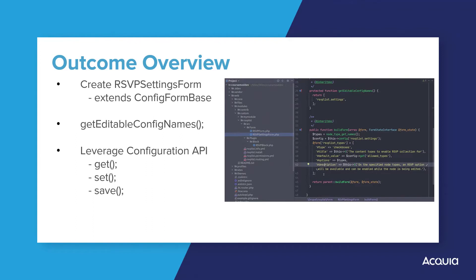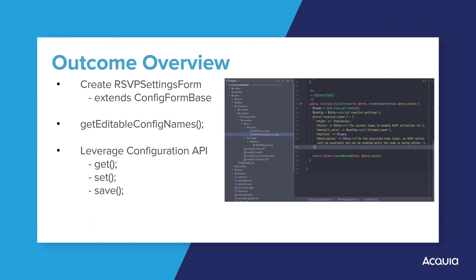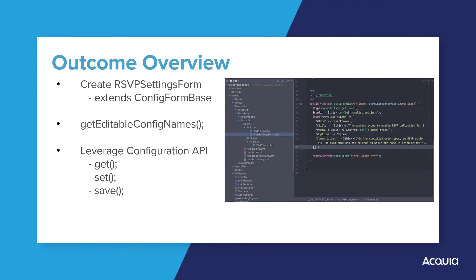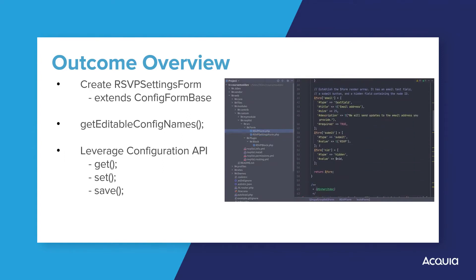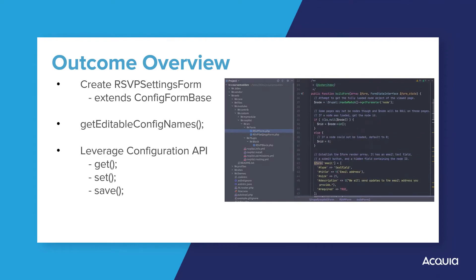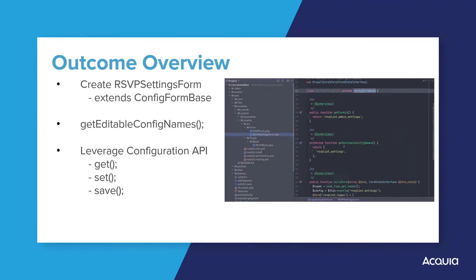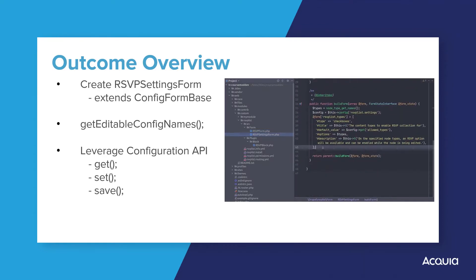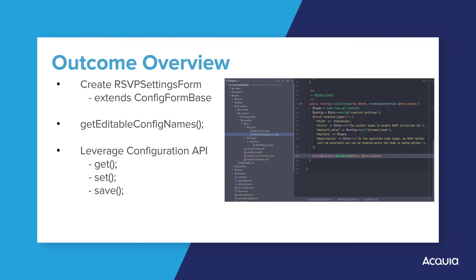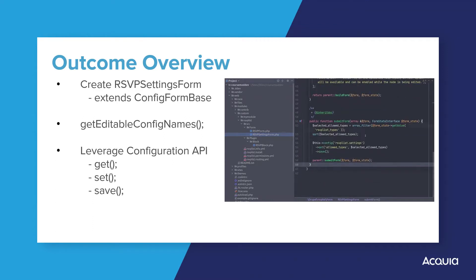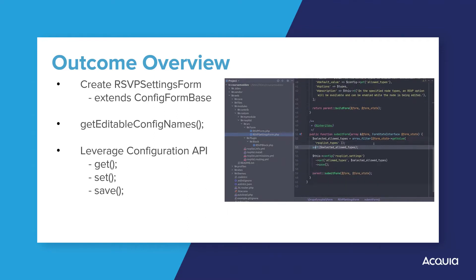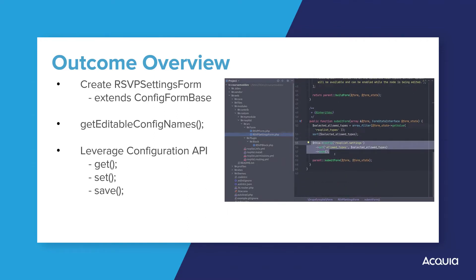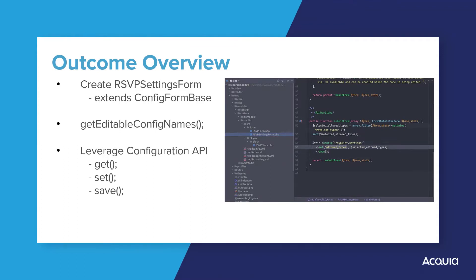Recall that when we developed the RSVP form recently, we used the generic form base class. Note that the config form base, although similar, does have an additional required method called get editable config names. This function is where we will name the configuration settings file to use. It is that settings file that we will apply Drupal's configuration API to. We will use the API to initiate and modify the settings file as needed. To enable this, we will need to create two additional files which will be located in our module's config directory. Let's see this in action now.